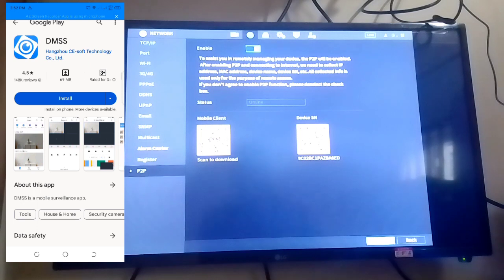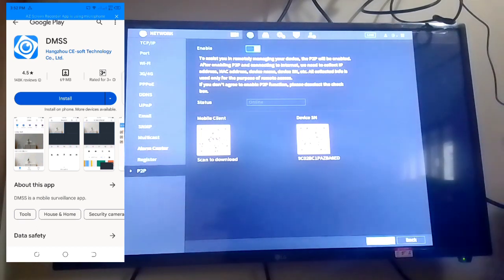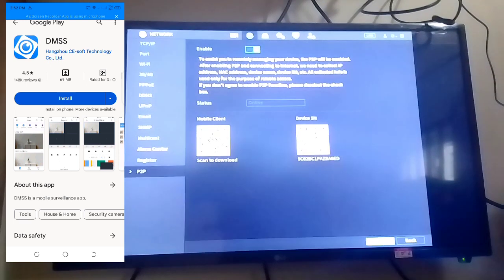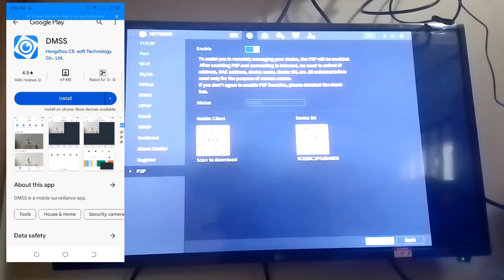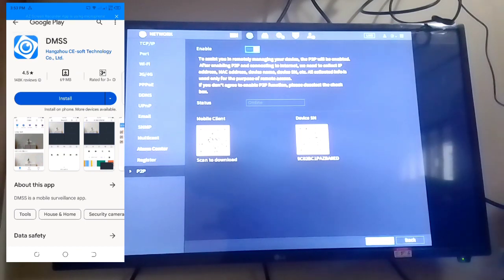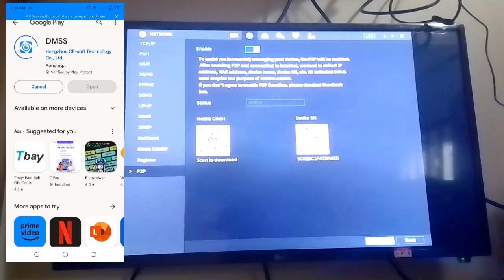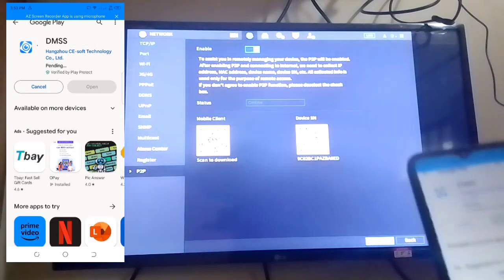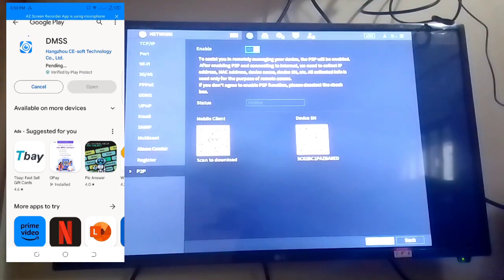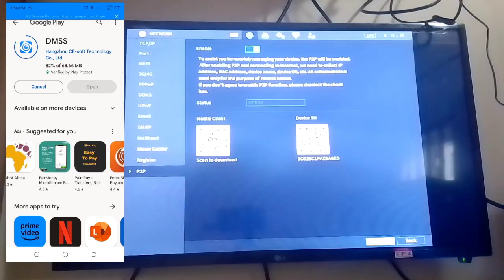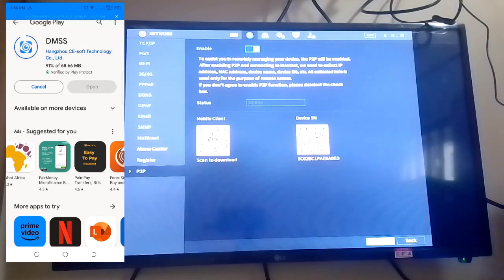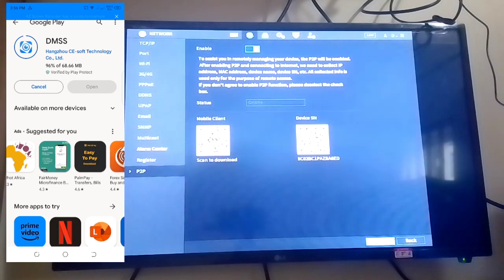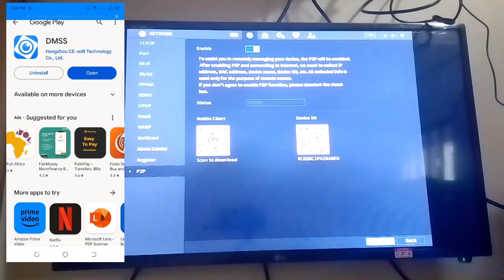You scan to download the app. Here is the name of the app: DMSS. This is how we get the app. This is how to get the app if you don't know the name of the camera or DVR you want to install. You scan the QR code to get the name of the app and download it. Here you click on install. It is installed now. You open the app.